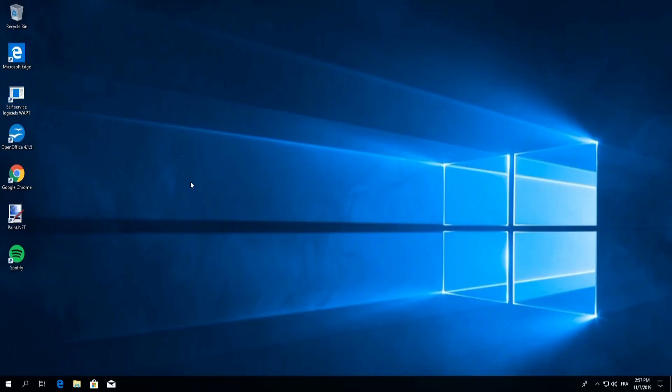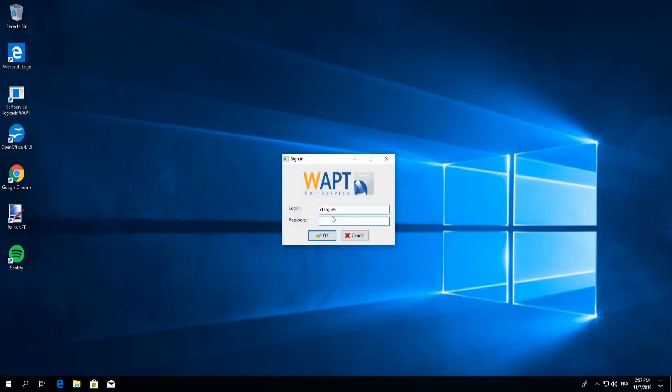So here we are in our home screen and I will simply open our self-service application. All the user needs to do is enter in their everyday login and password that they use to access their computer.